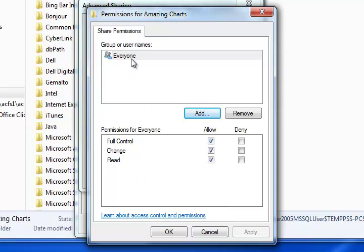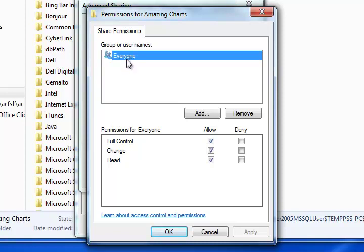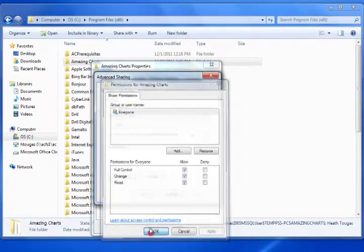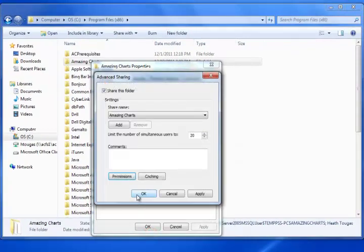All right, at this point you're pretty much finished. Anybody on your network can now access this folder, and because of the control that you have set, they can now read and write to this Amazing Charts folder.